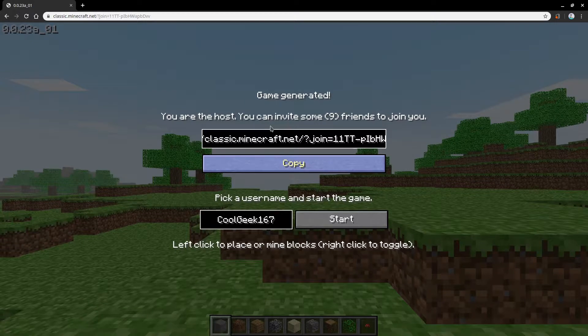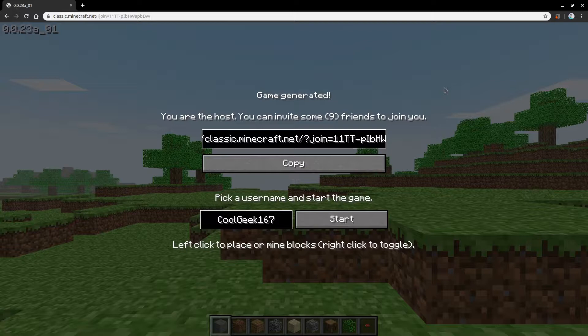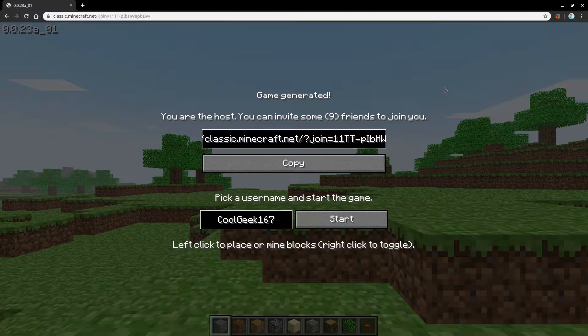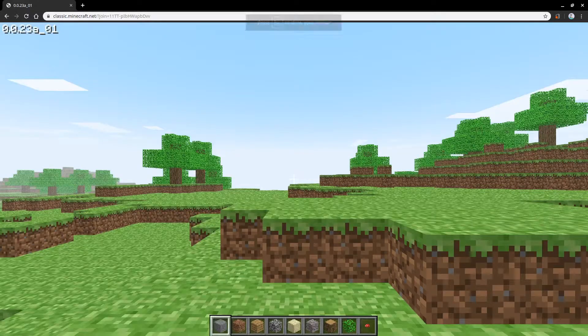And if you want to join some friends over, you can copy this link. You can then send it over to your friends. They can join you by putting it into their search bars on their browsers. And so with that all said, let's get started.